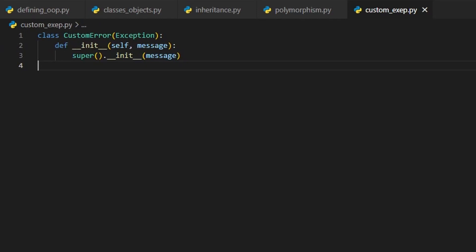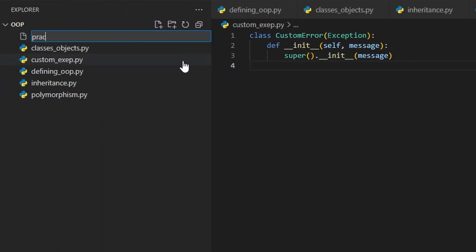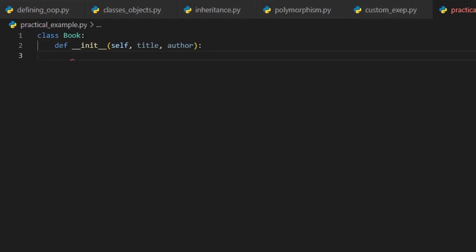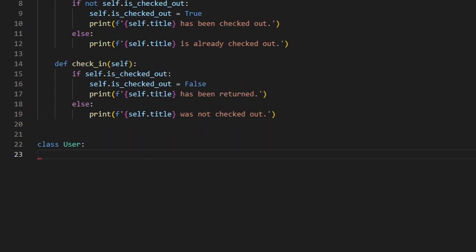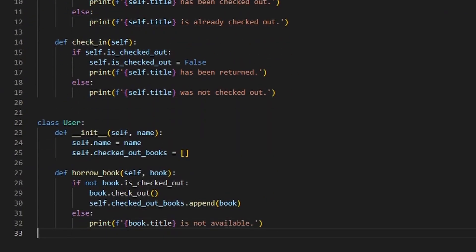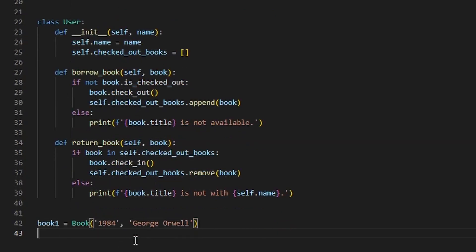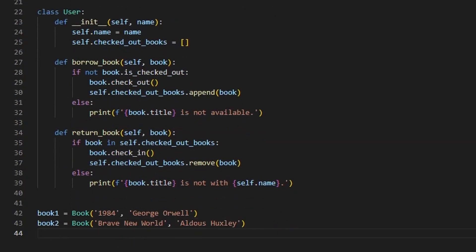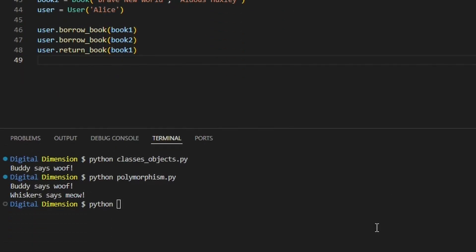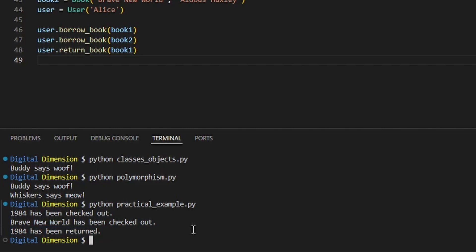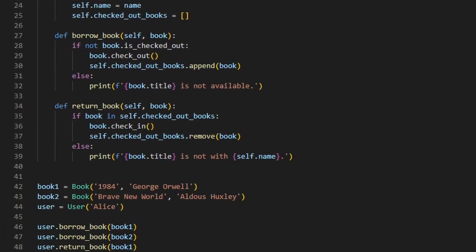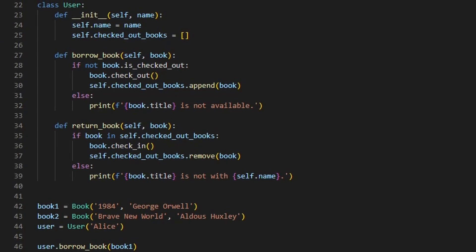Alright, enough theory. Let's bring this to life. Let's make a simple library system. Here's how you can manage books and users with OOP. You can create users and books, then simulate borrowing and returning books. This is just a starting point, but it shows how OOP helps you model real-world systems in a clean and structured way. You're not just writing code — you're building something that behaves like the world around us.